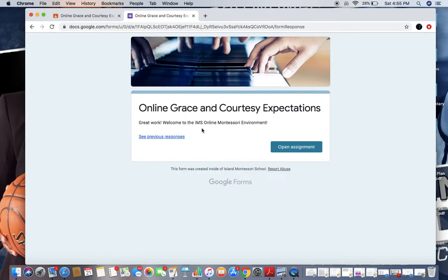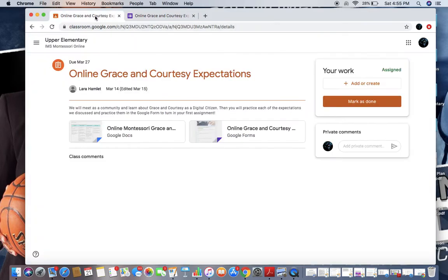This form is editable. I'm going to use it. I might make up a word. It's editable. Meaning you can edit this form if you feel like you can change your answer throughout the week. Just like with any Montessori work, you can choose to come back to it. It's not until you hit the mark as done button that you are officially finished with this assignment.